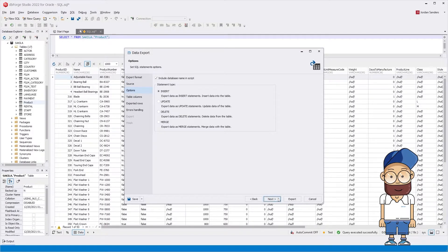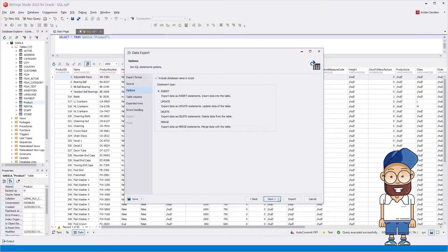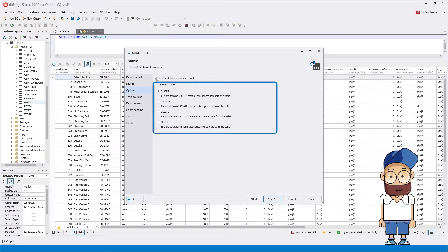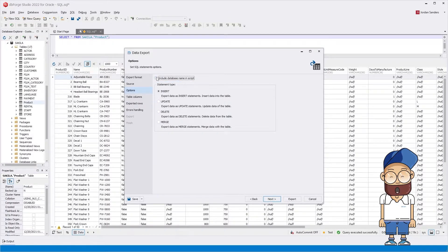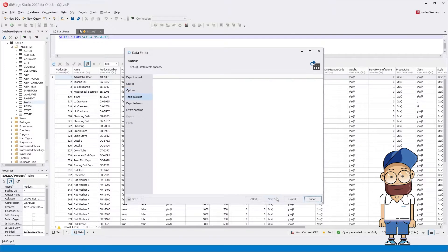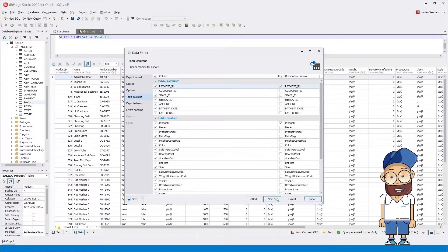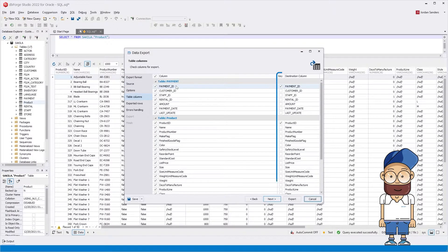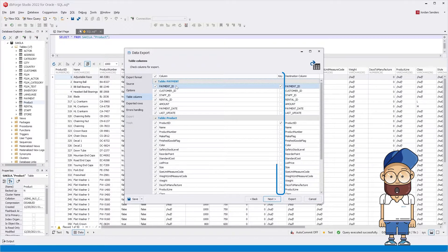On the Options page, select a SQL statement type to be created. On the Table Columns page, you can exclude specific columns from export, set keys, and change the column names.